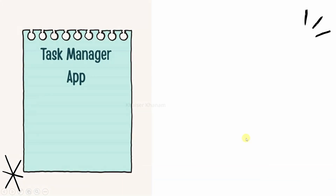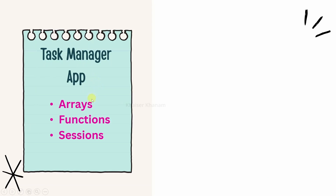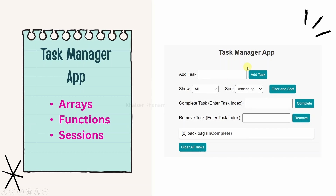The fifth project is a task manager app. In this project, we will use the concept of arrays, functions, and also sessions. We can add a task, remove a task, filter the task, and clear the task. We are going to build this project using these three concepts.